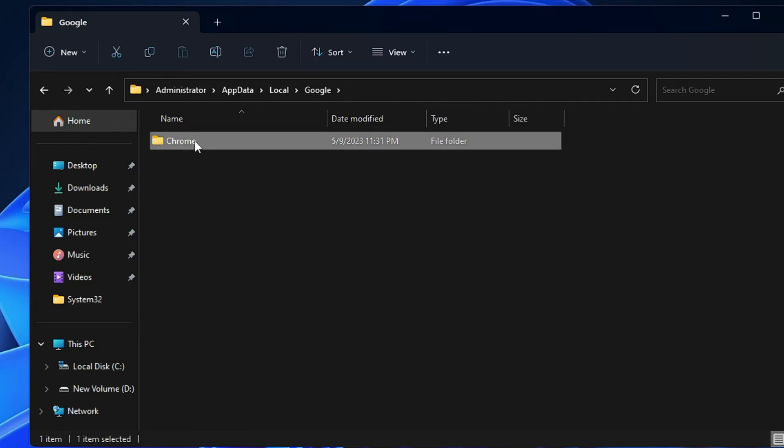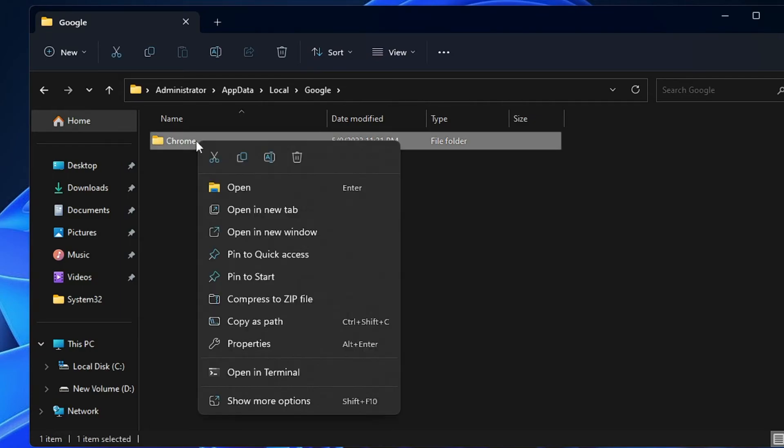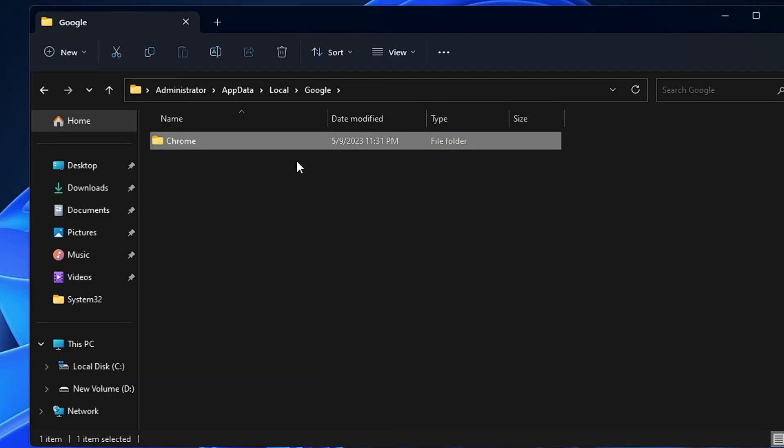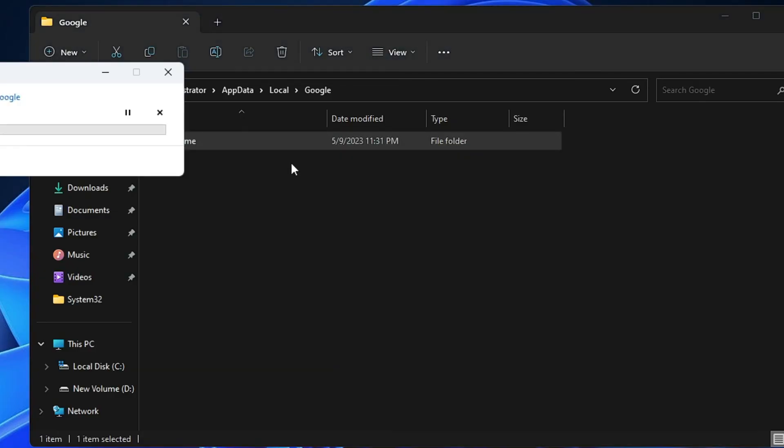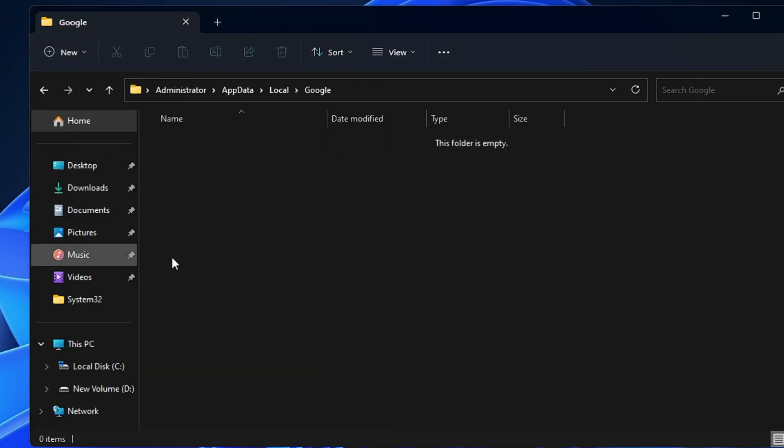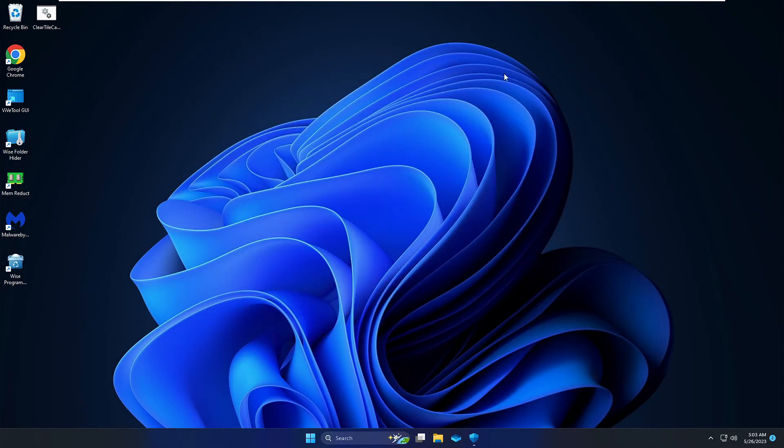Then you have to right click on Chrome and choose Delete. Once deleted, now finally you will have to restart your PC. And after that when you will launch your Google Chrome browser, you will see that Google Chrome is now coming up.